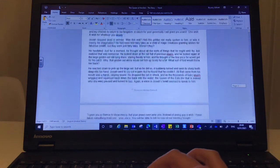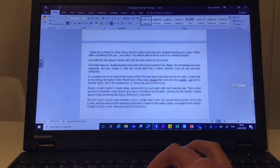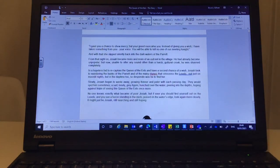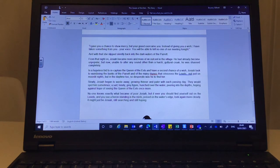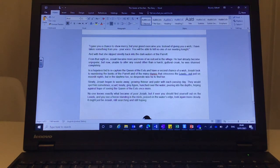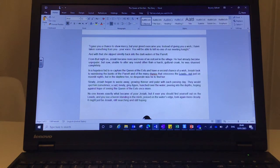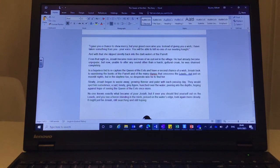Again, a voice in Josiah's head seemed to speak to him. I gave you a chance to show mercy, but your greed overcame you. Instead of giving you a wish, I have taken something from you, your voice. You will be able to tell no one of our meeting tonight. And with that, she slipped silently back into the dark waters of the parrot.